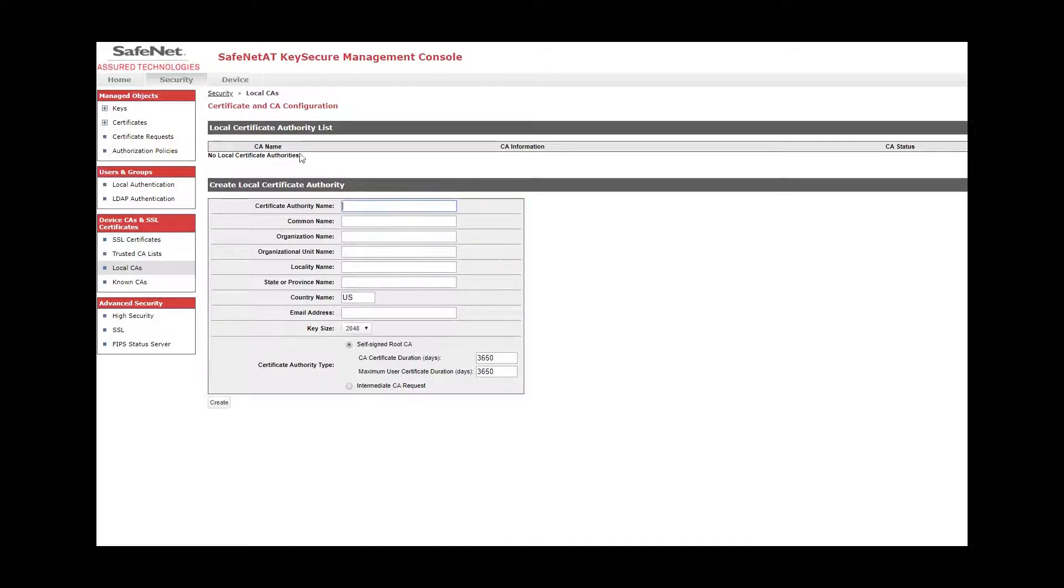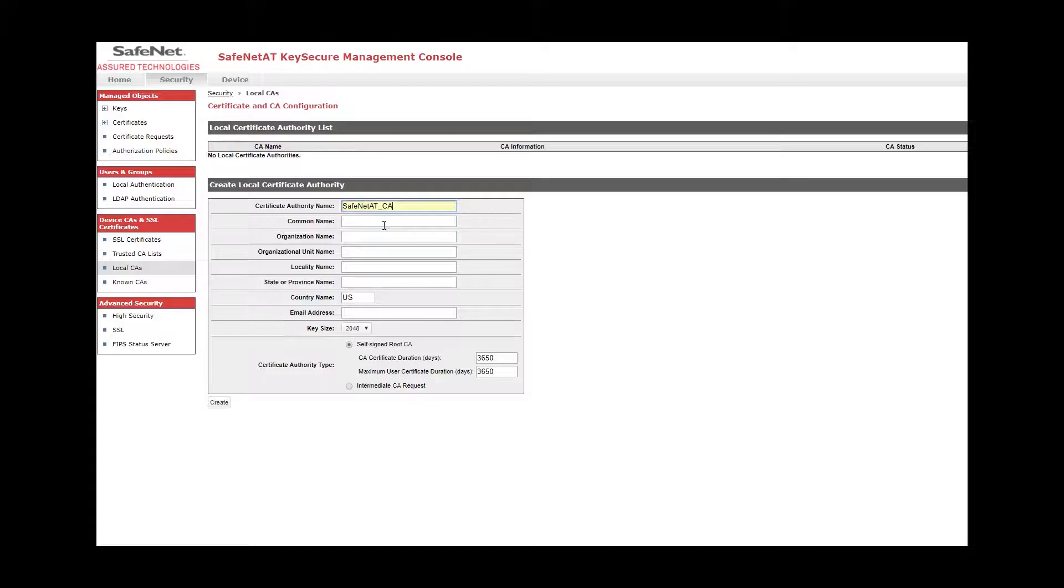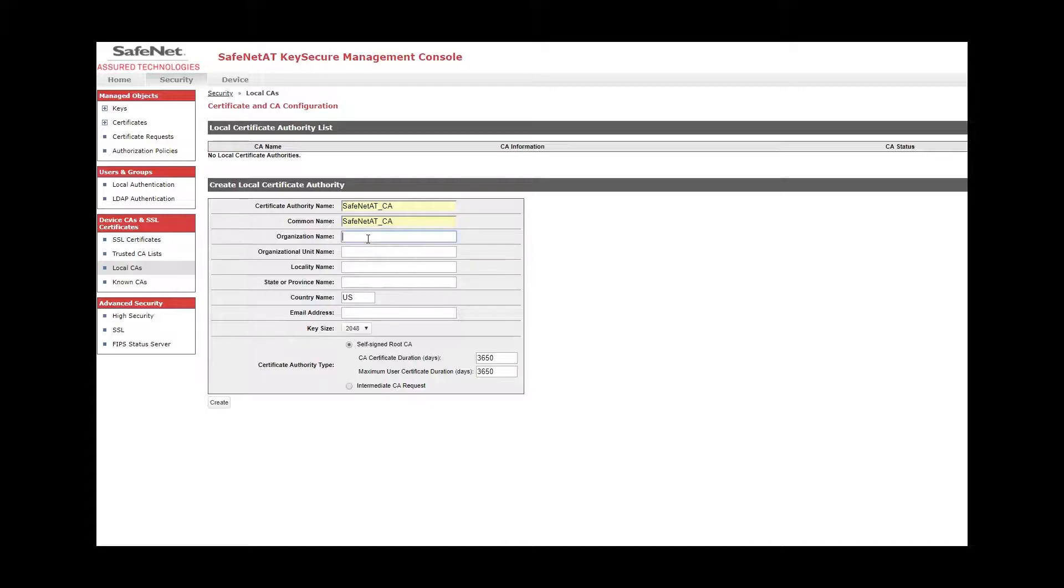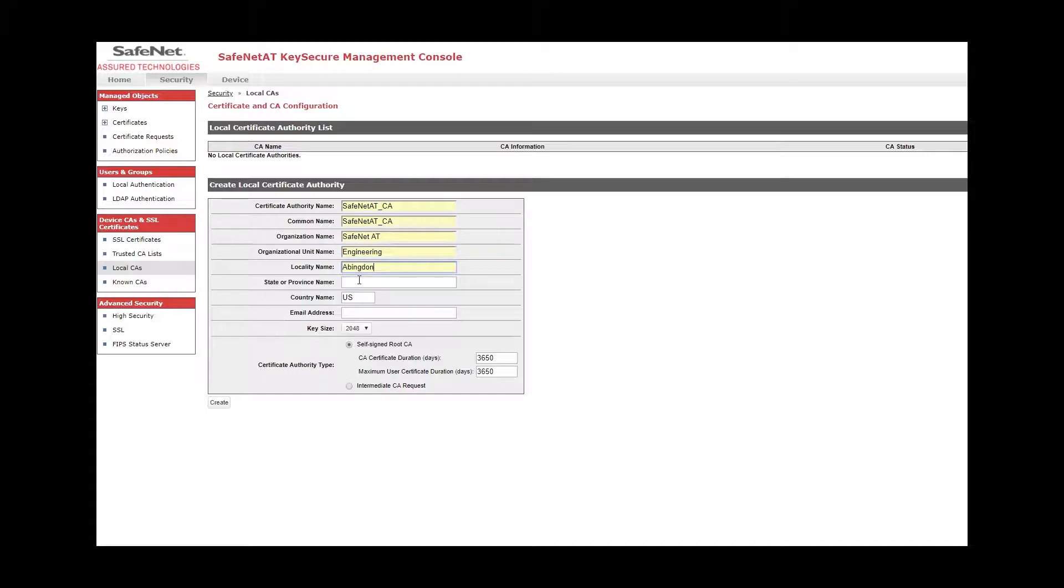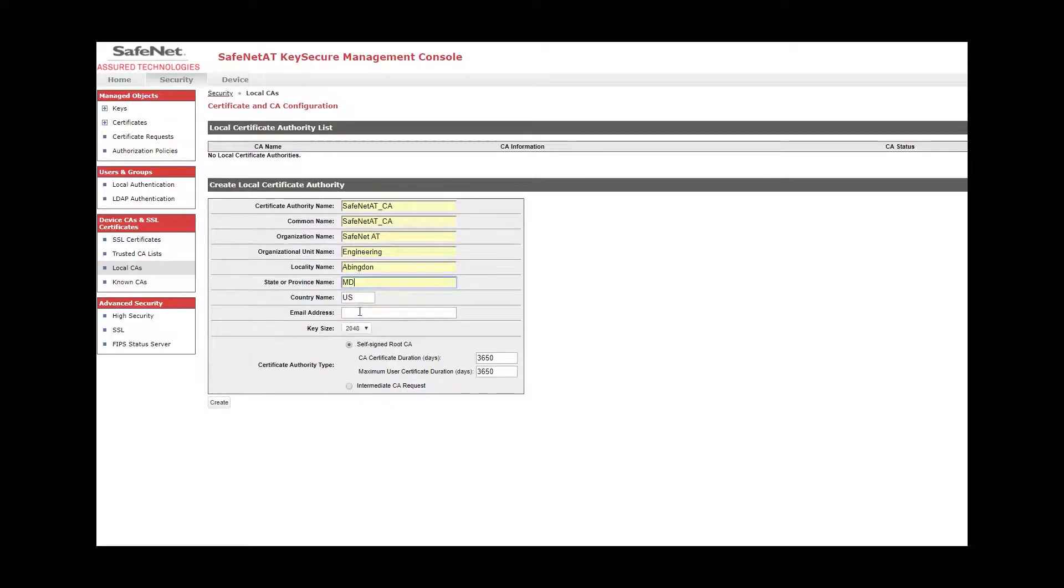The certificate authority name is simply a name that you will see populated here. I'm going to call it SafeNet AT CA. Common name, I'm going to make the same. It doesn't have to be. Organization, Organizational Unit, Locality, State, Country, and Email Address is an optional field. I'm not going to enter anything there.